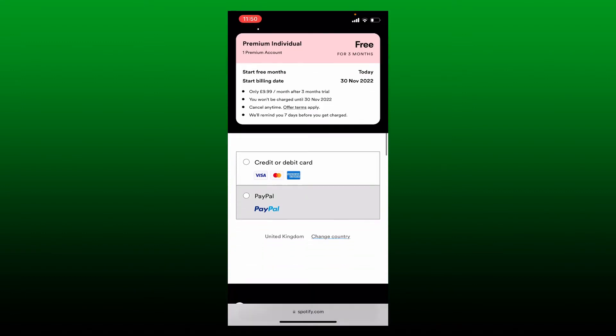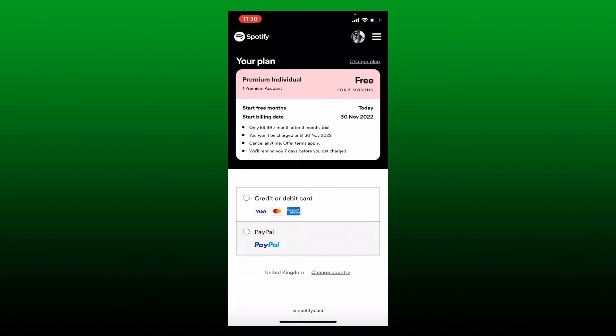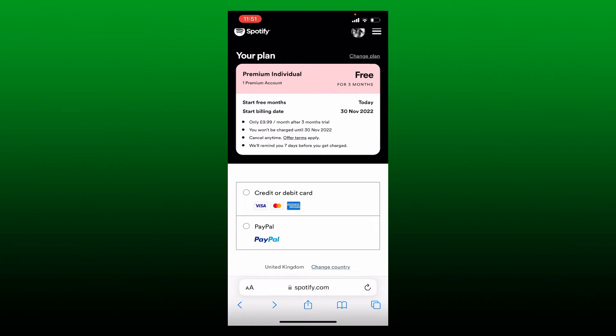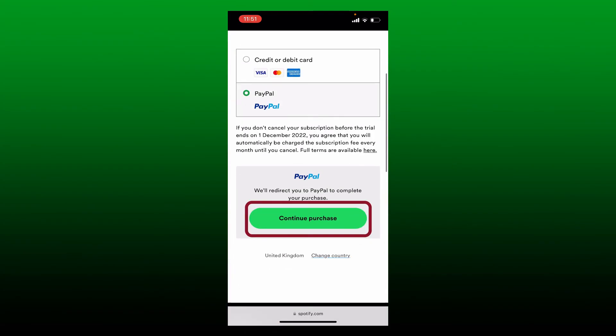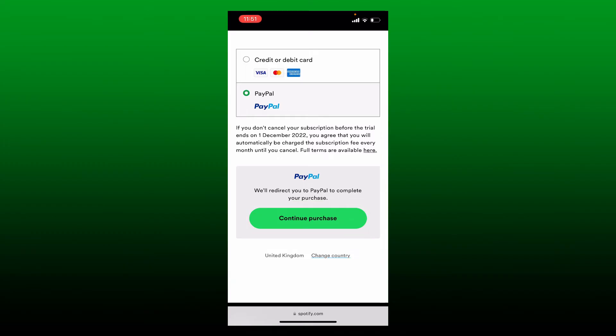Once you log into your account, you'll end up in this page. Go ahead and select PayPal option from the payment area and tap on continue purchase. On the next page, you'll need to fill in your details.